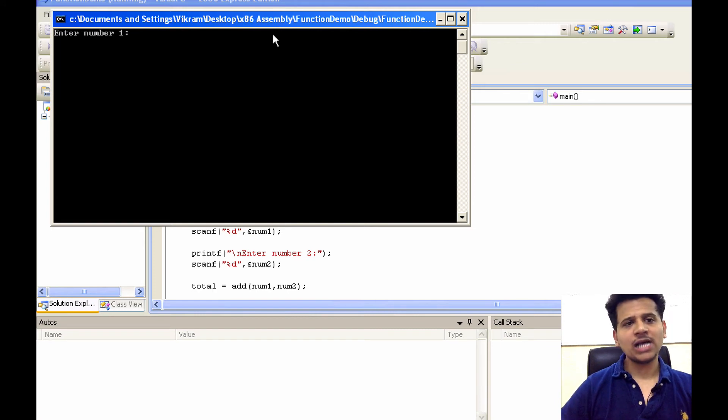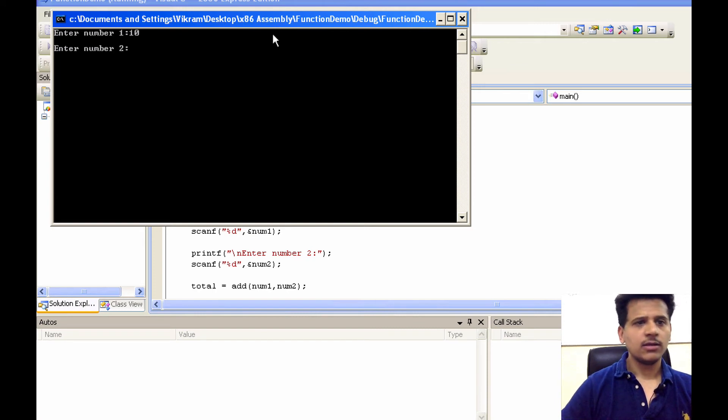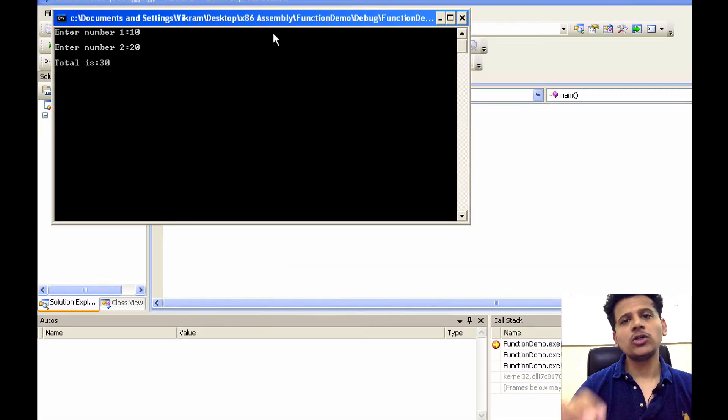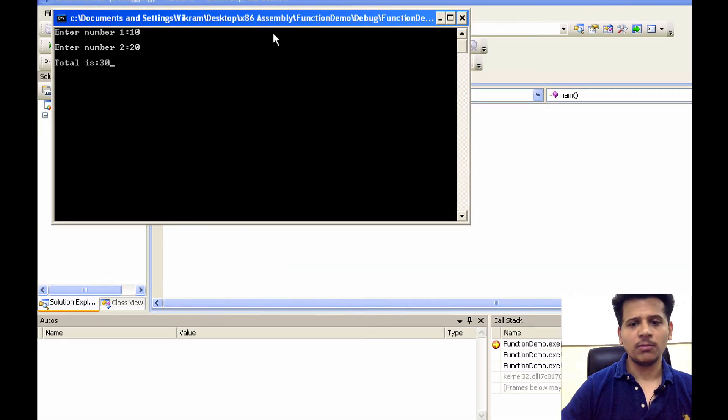The program is asking for the number 1, let's enter 10, number 2, let's enter 20. That means we are getting the total of 2 numbers.